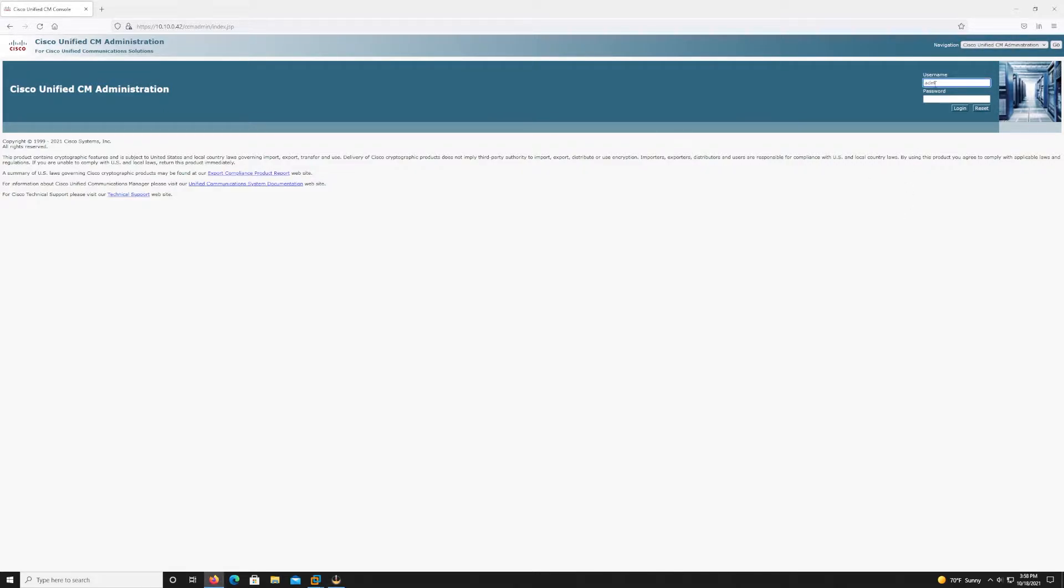Now the very first thing that we have to do before we start the installation process of our subscriber is actually add that subscriber node to our publisher node. Now you may recall from the previous video when we were installing CUCM we were prompted whether this was the first node in the cluster or not.